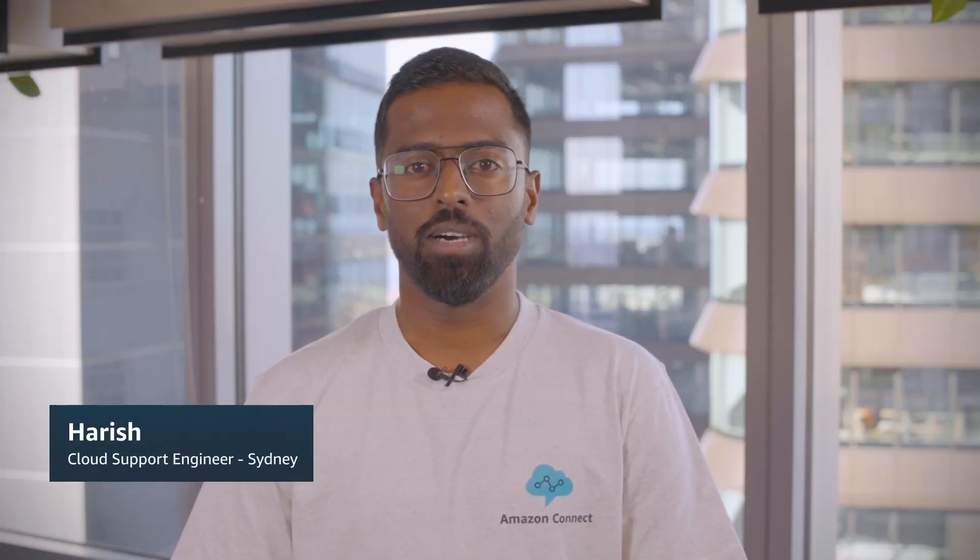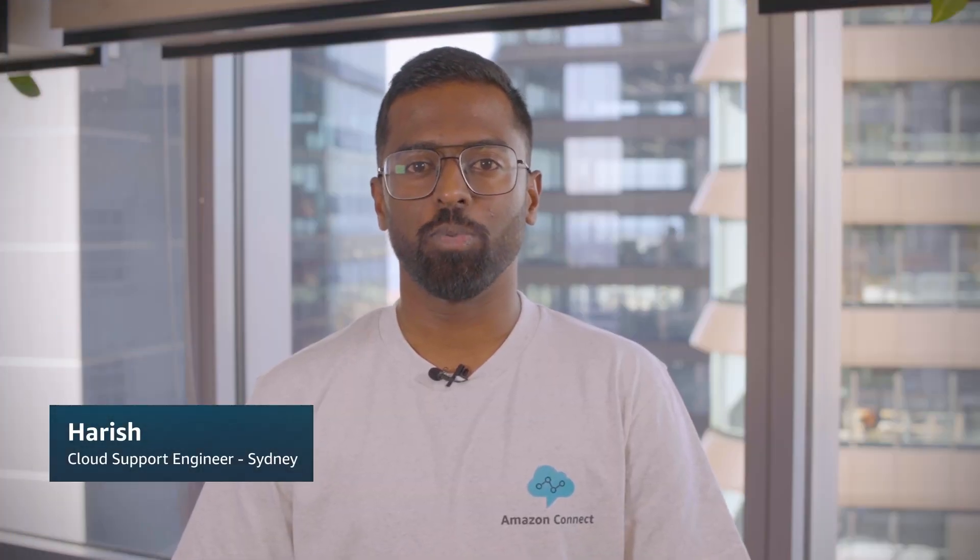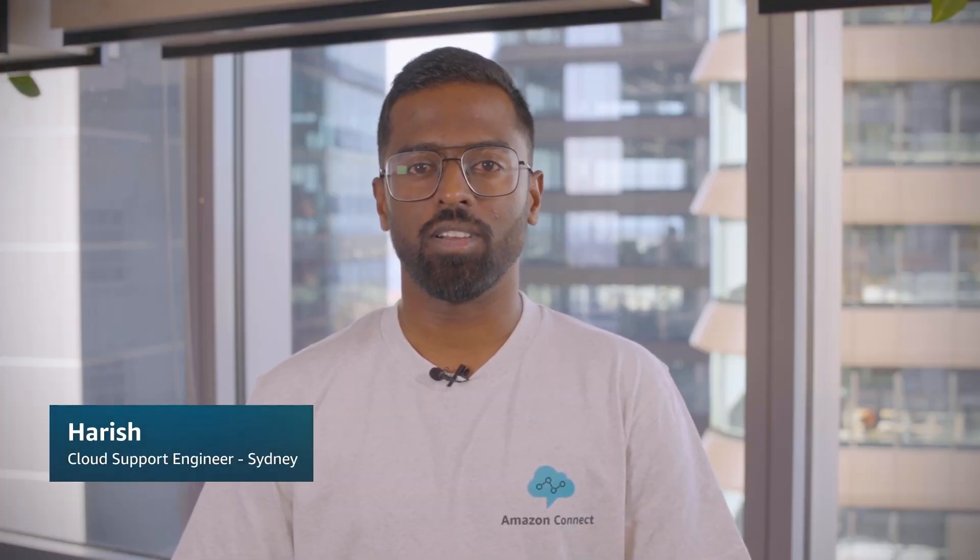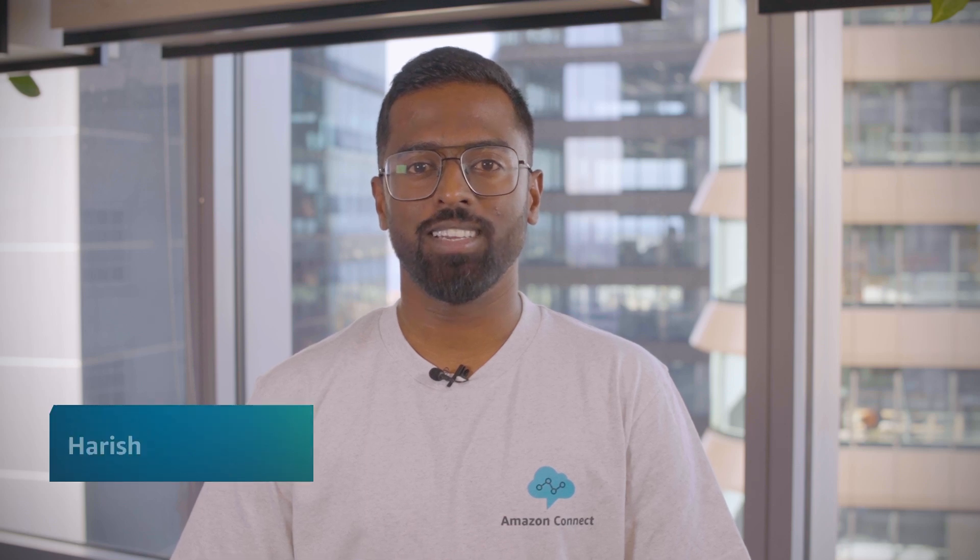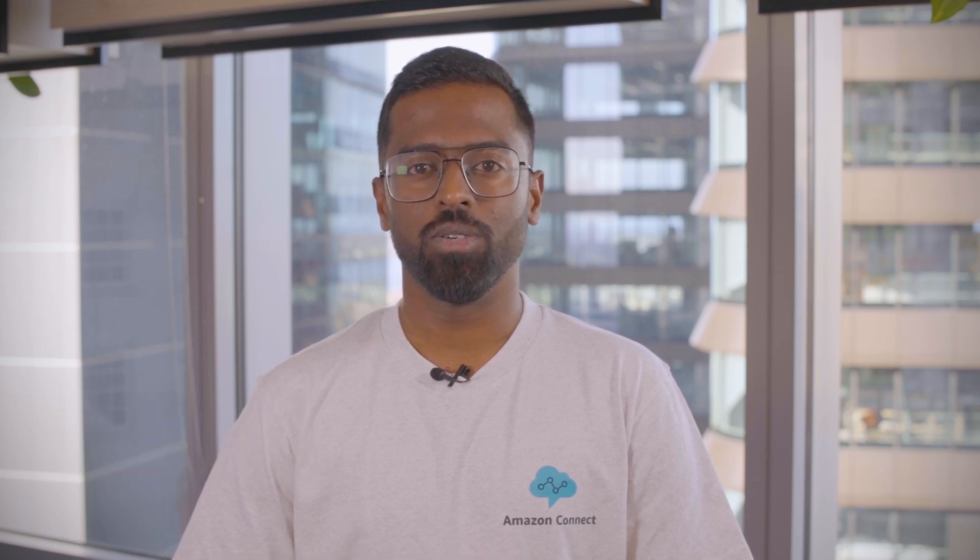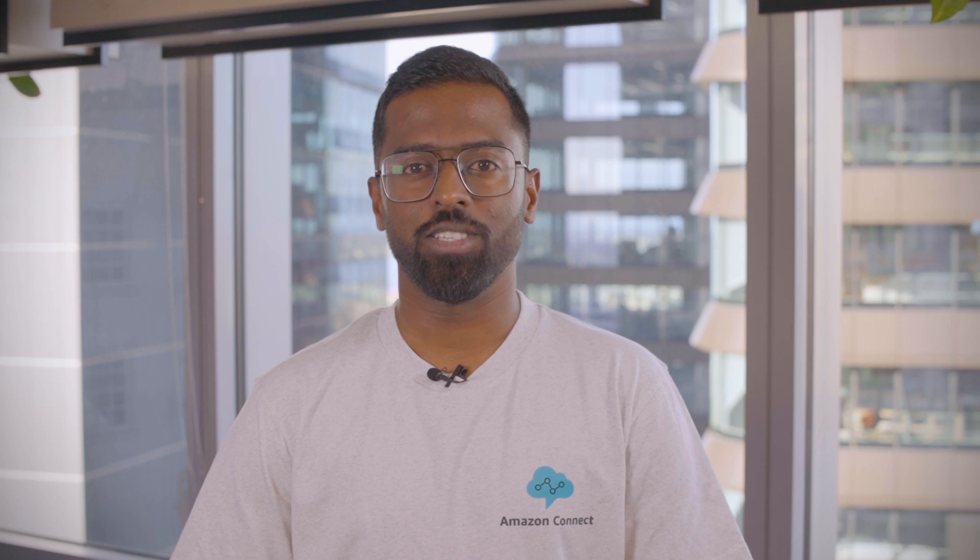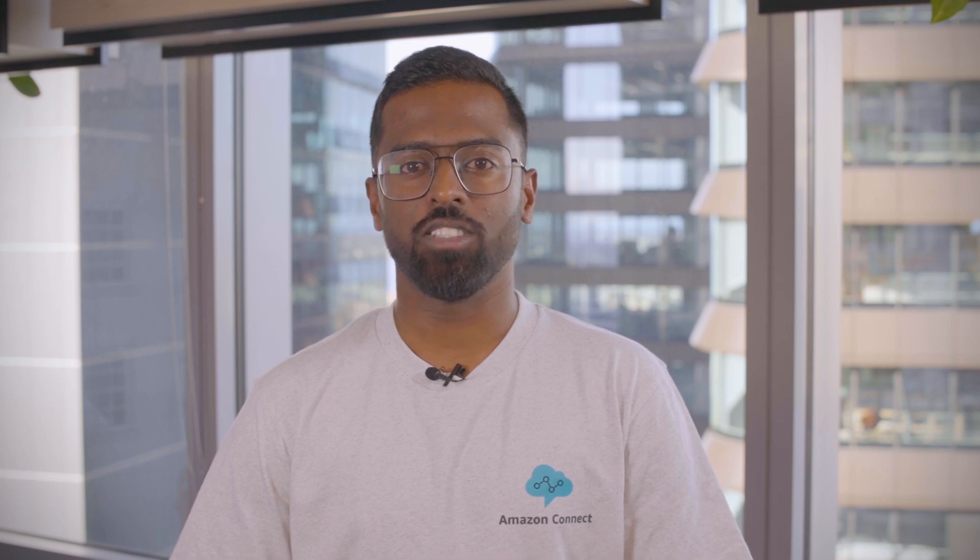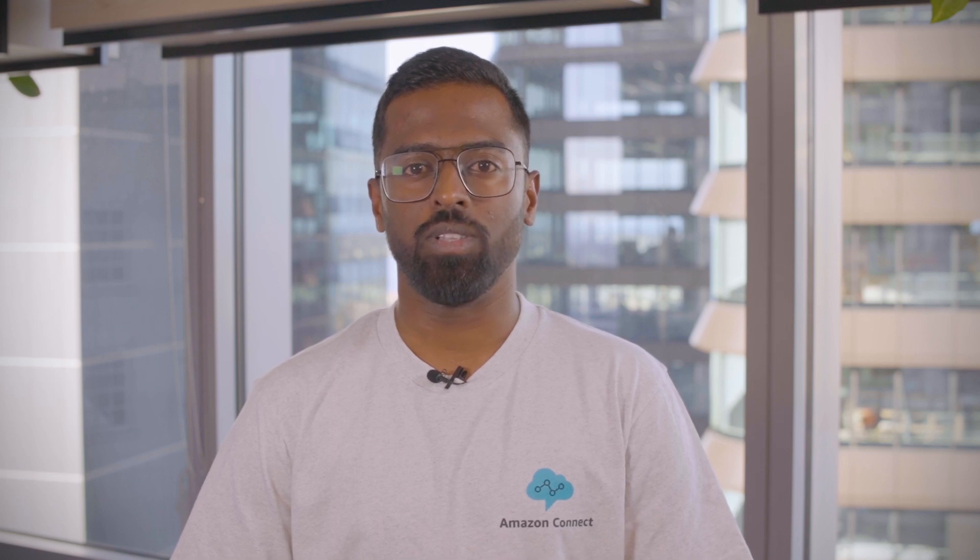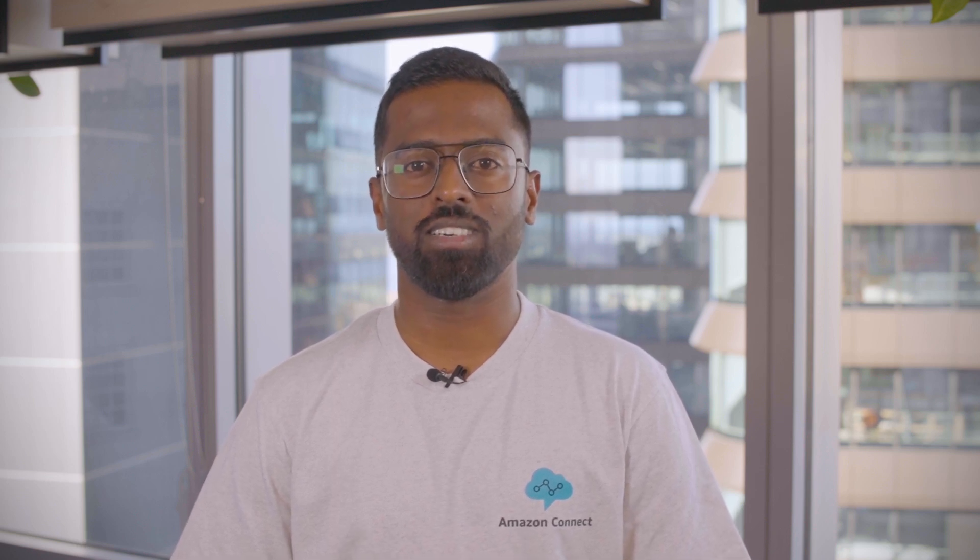Hello, I'm Harish, a cloud support engineer here at the AWS office in Sydney. Today, I'm going to show you how to troubleshoot audio quality issues that agents experience with the Amazon Connect contact control panel in your contact center. Let's get started.